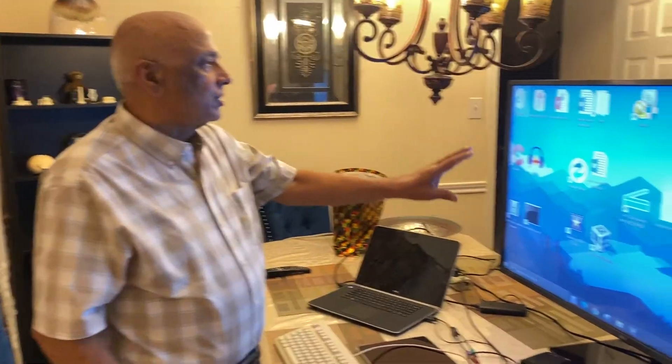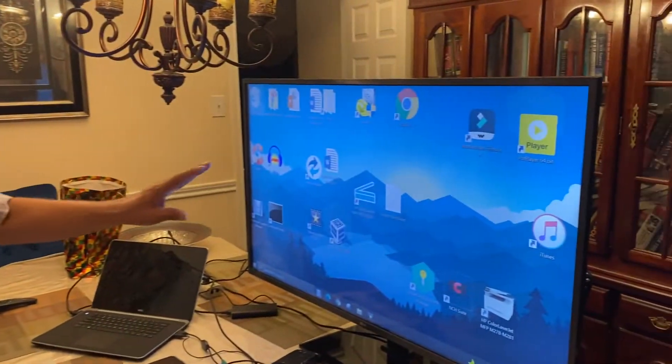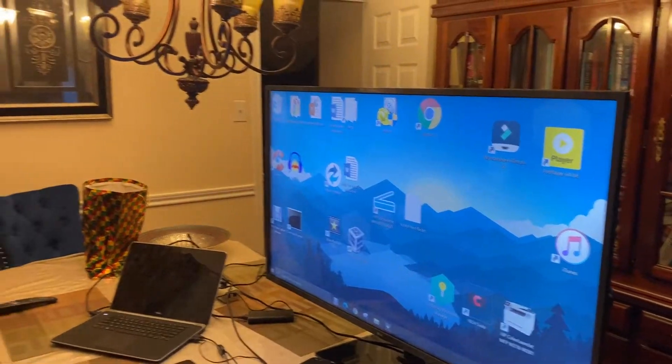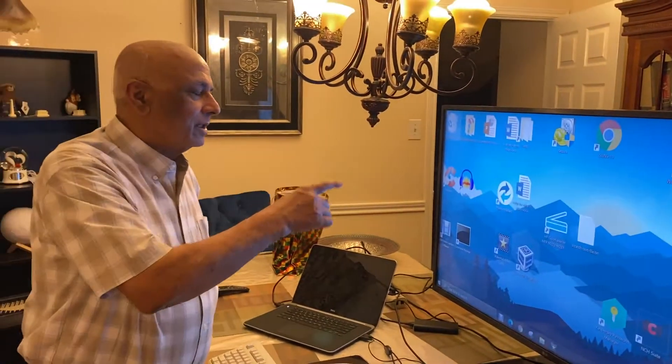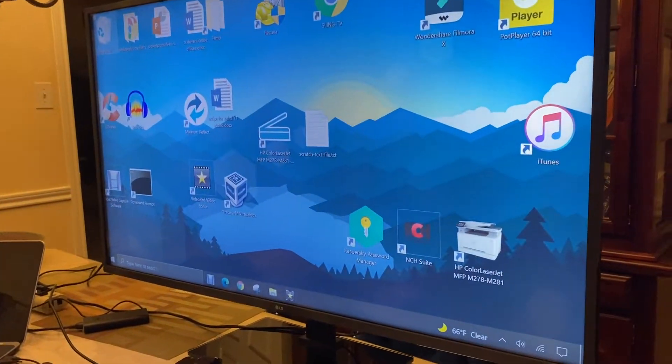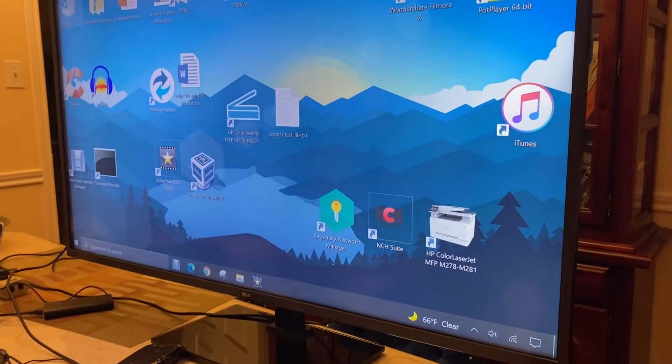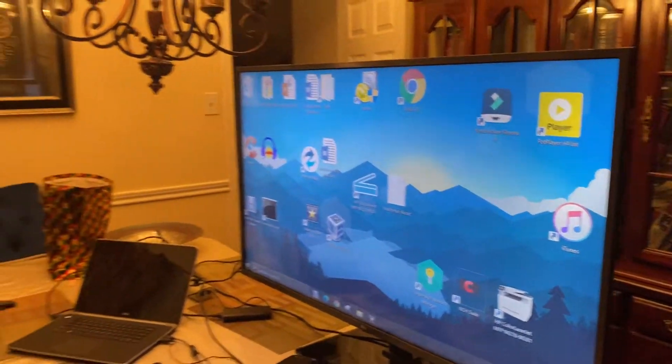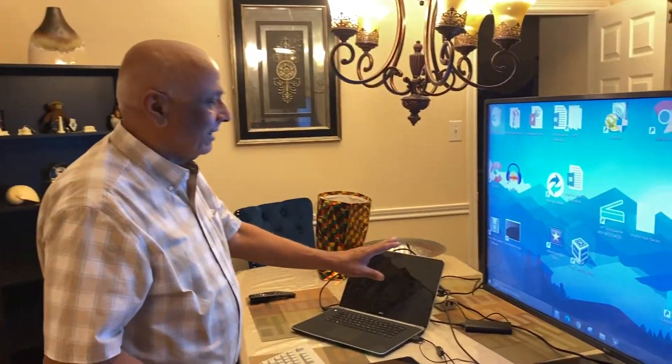I will show you how I use my TV as a monitor. This is an LG 4K smart TV that I bought just about six months ago, and I have connected this TV as a monitor for my computers.